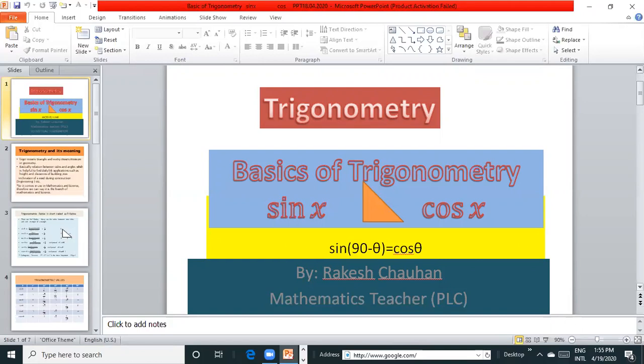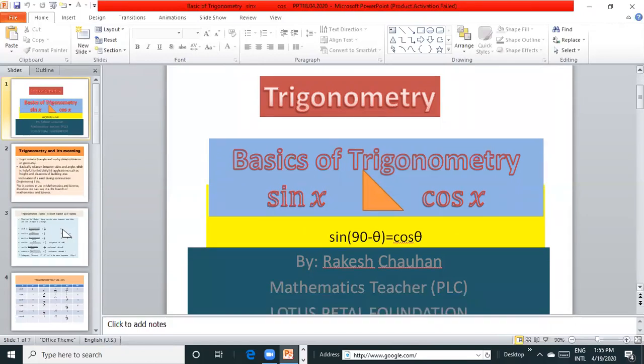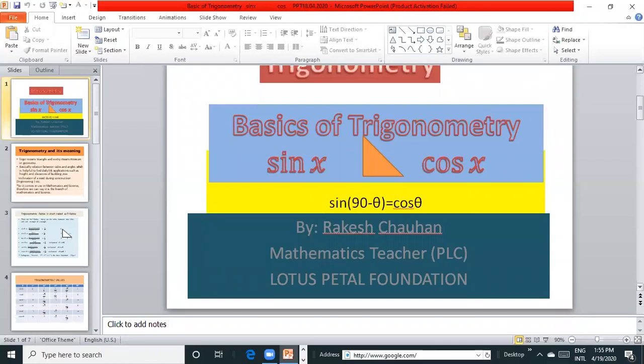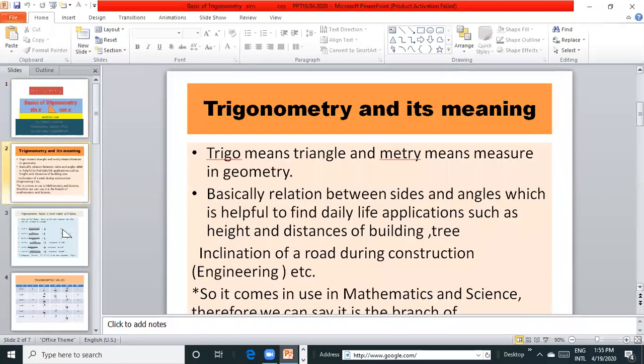I am Rakesh Chauhan, Methodist Teacher in Pratishan Learning and Lottice Pell Foundation. Today I am going to show a PPT on Trigonometry. Trigonometry and its meaning.